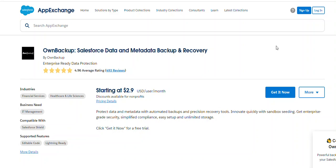This is a backup Salesforce data and metadata backup and recovery app in AppExchange. If you want to backup, you can use this AppExchange solution. There is a license fee as well as support from them on the product. You can go to pricing details and check whether it suits your business.